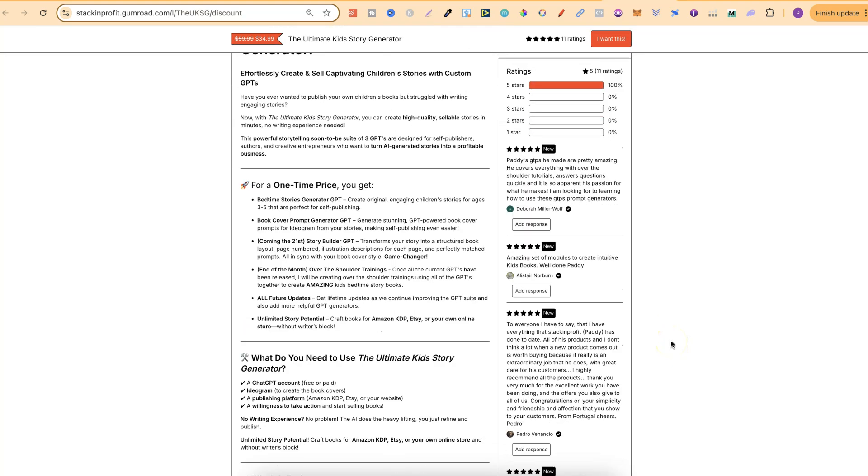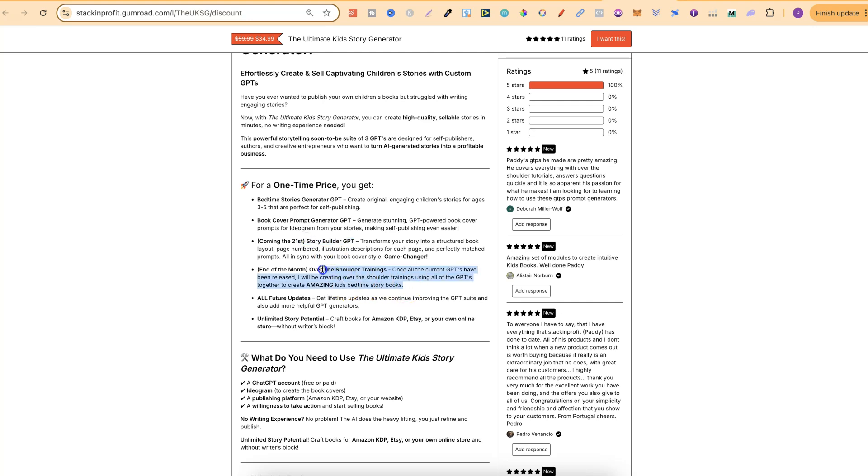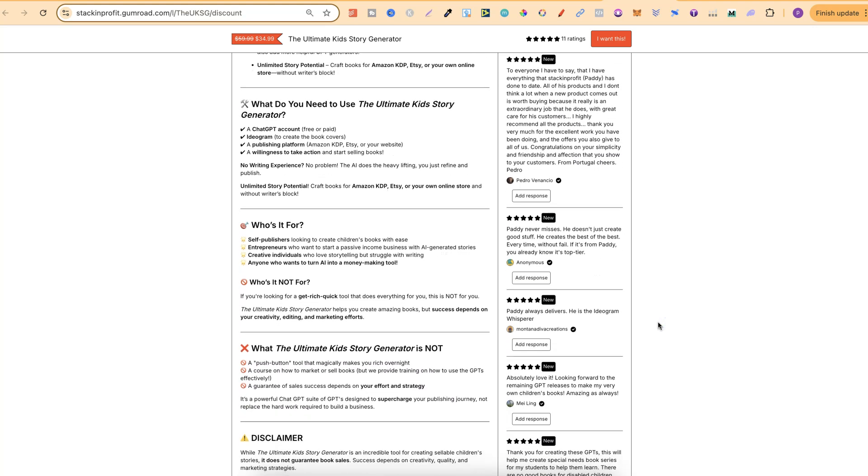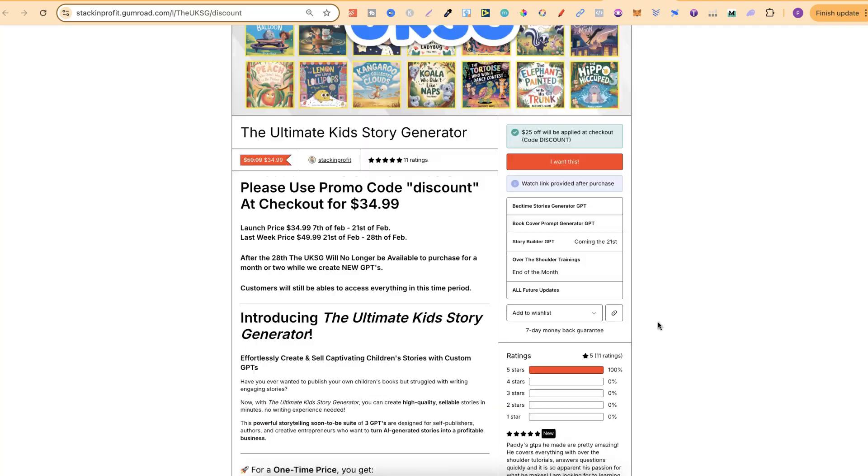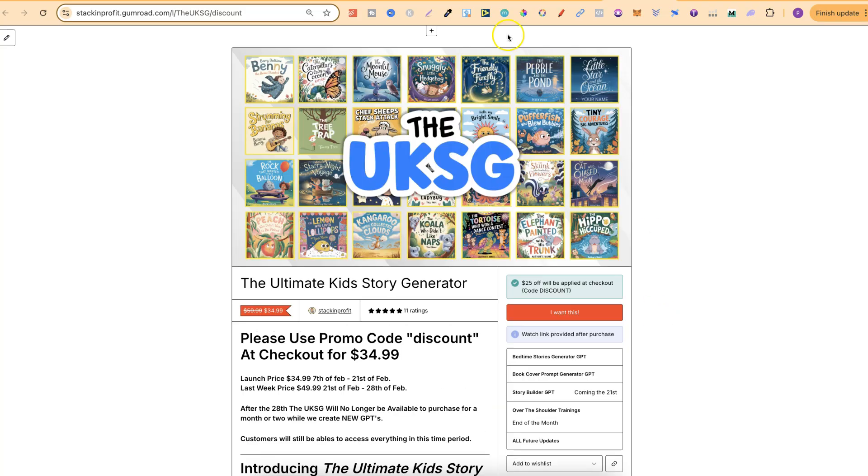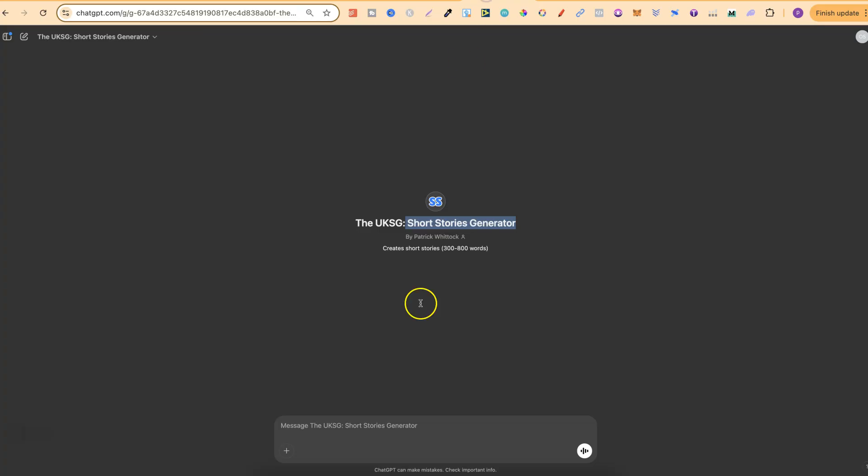Now if we scroll down you already get access to my bedtime story generator, my book cover prompt generator as well, then on the 21st is my story builder GPT along with over the shoulder trainings at the end of the month. Now again if you want to come and check this out at all there is going to be a link down in the description.